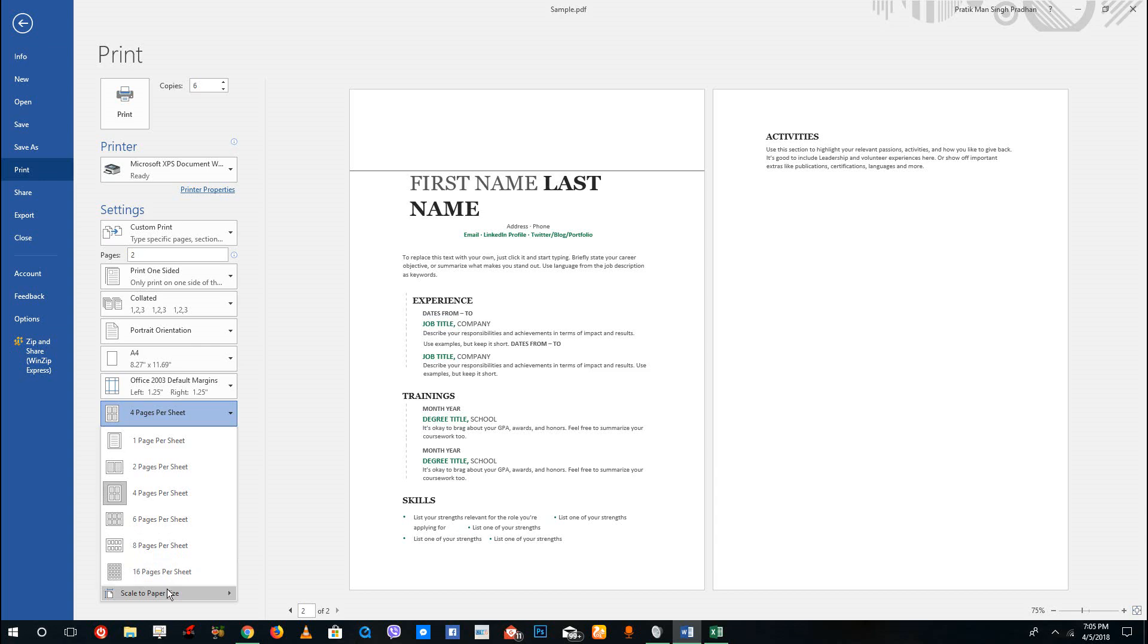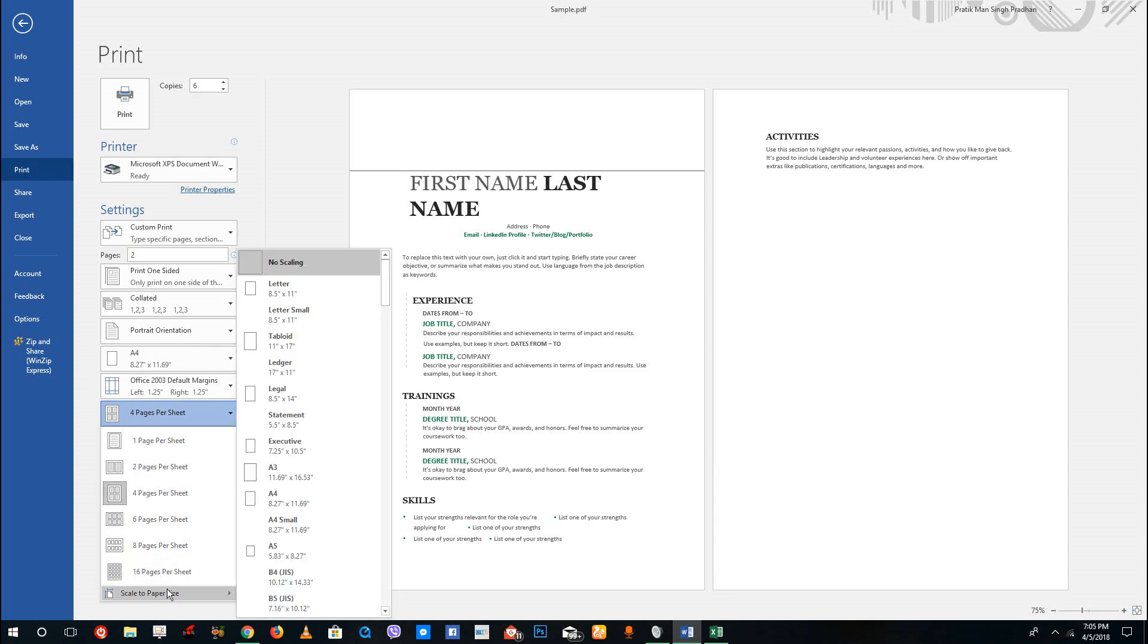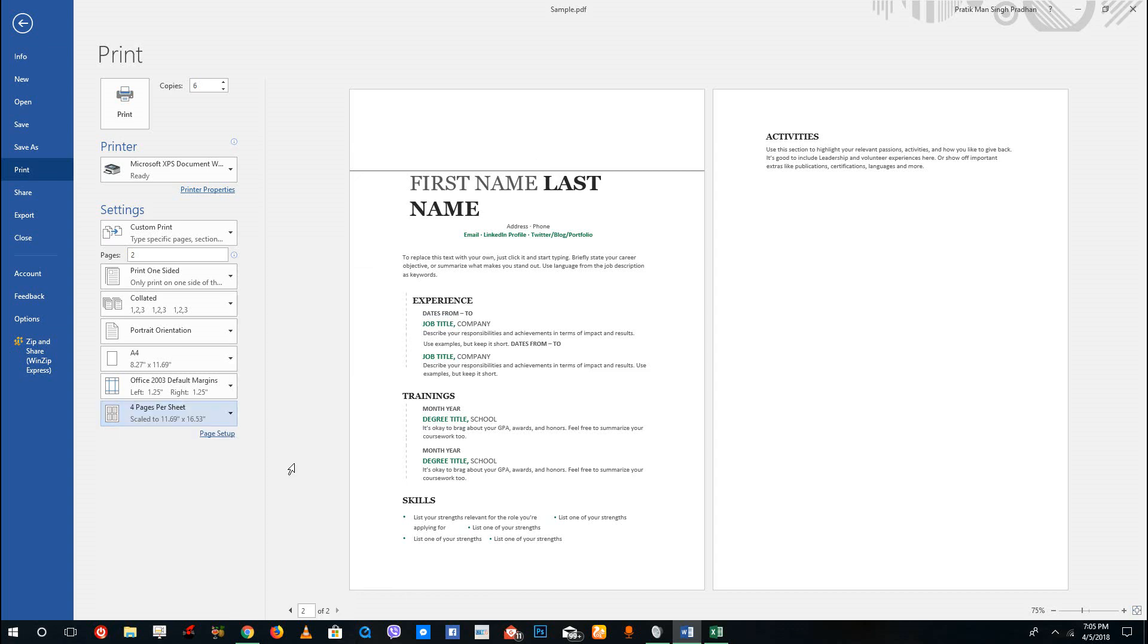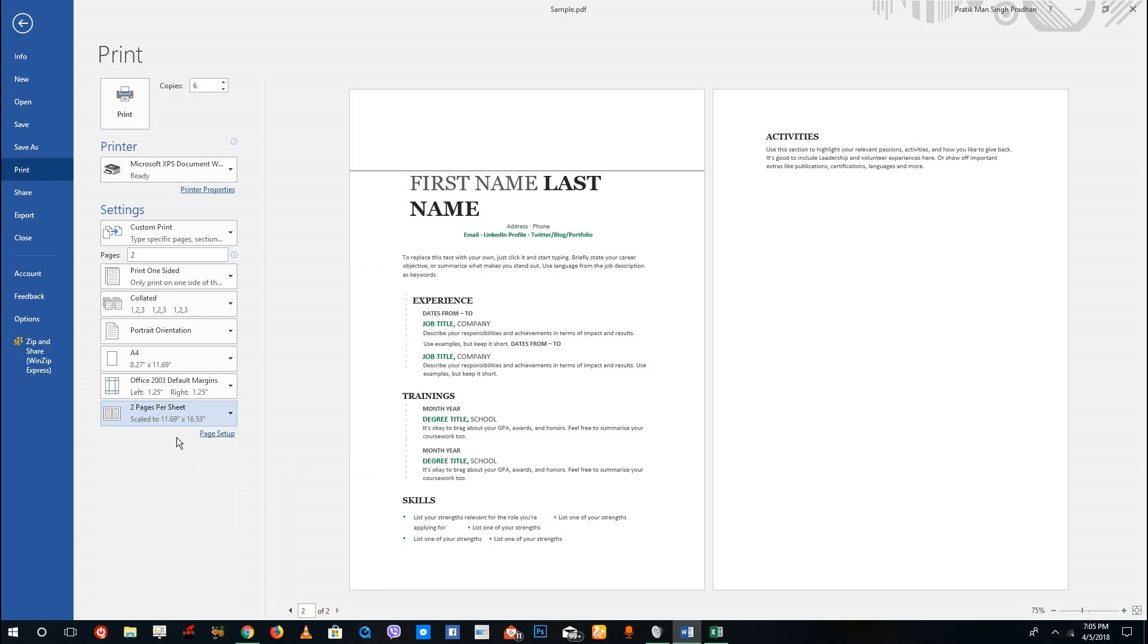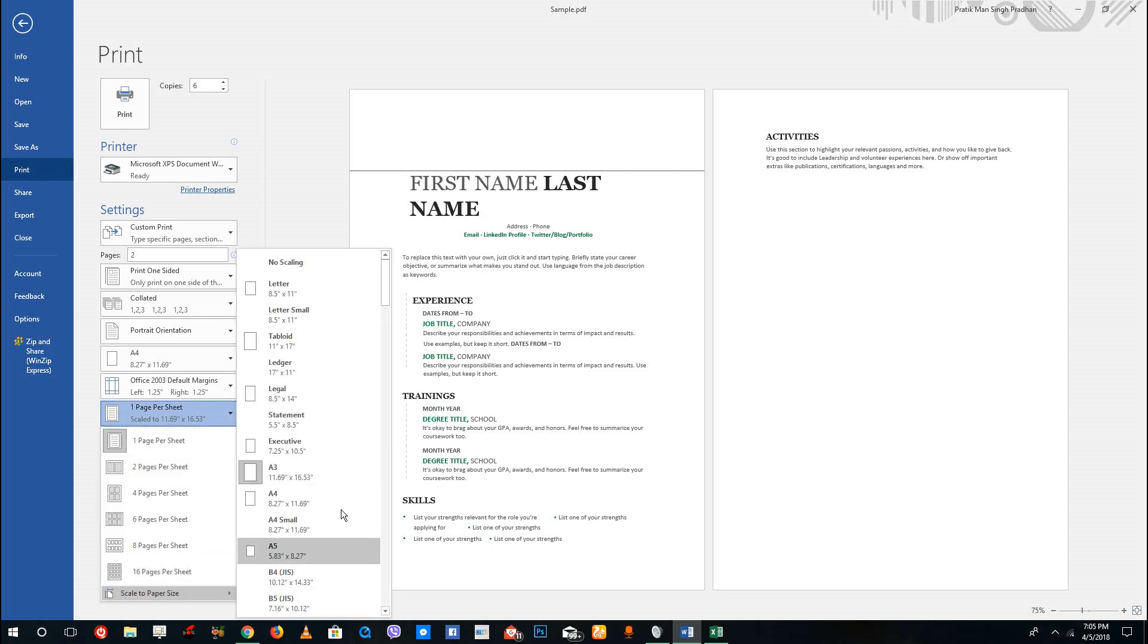You can also go to scale to paper size. So if you have a whole document that is not being able to print, then you can actually scale the paper as well. So let's say for example if I have one page per sheet right here, you want to scale the print paper.